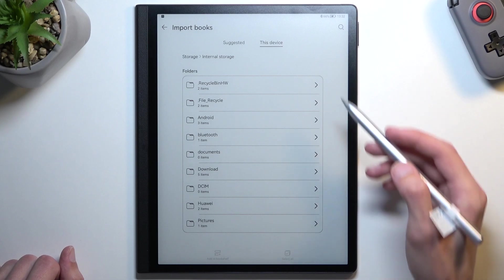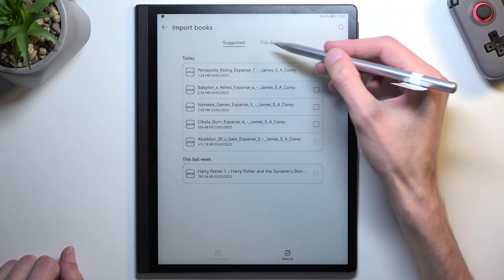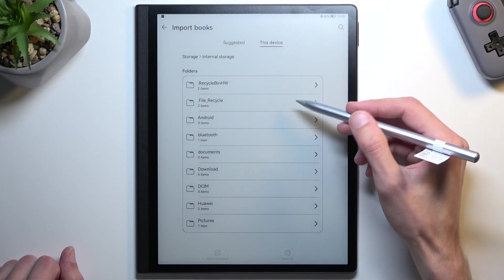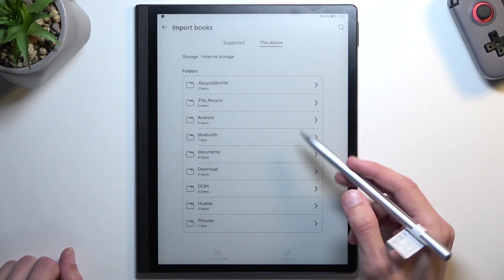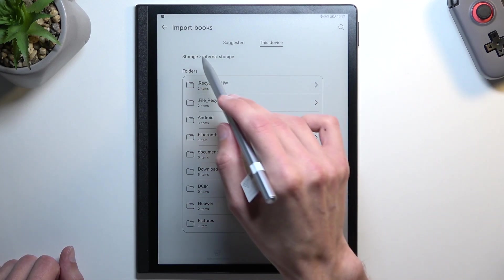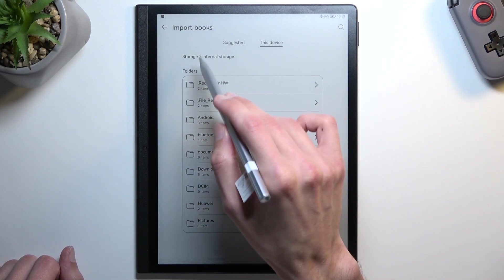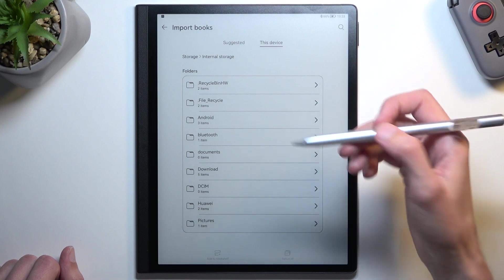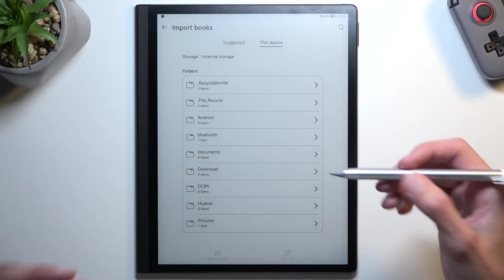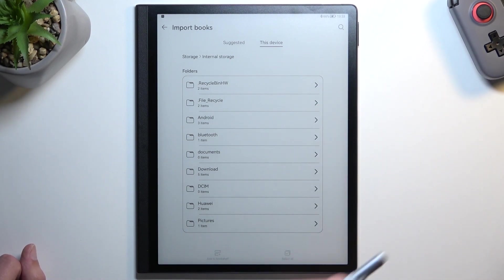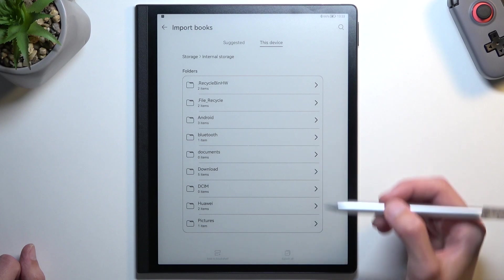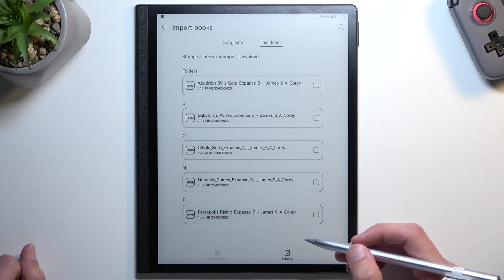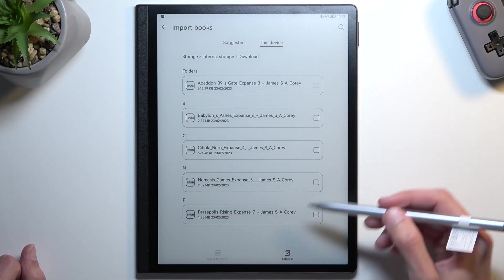You can navigate to Internal Storage, and as an example, since I dropped my books into Downloads, I can navigate there and it shows me the same books.